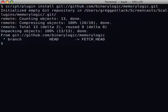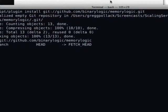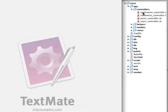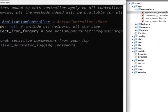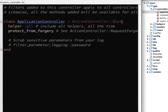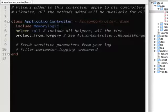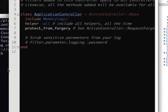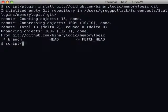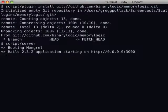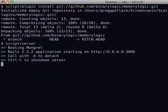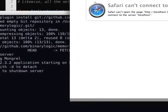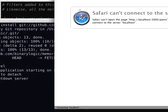So we just installed the plug-in, and now we need to add a little bit of configuration. So we go into our application controller, include memory logic, run our server. Now we're going to go to our browser and click around a bunch so we can get some data.